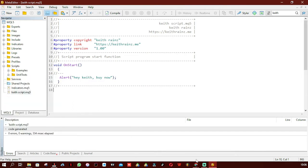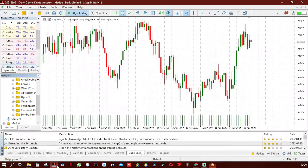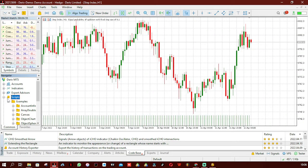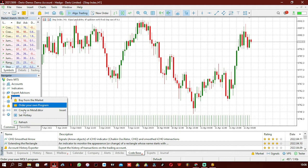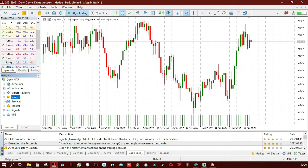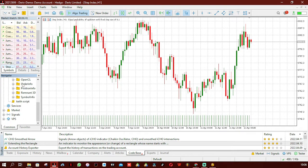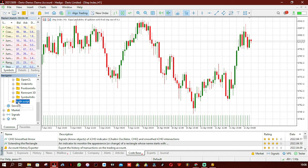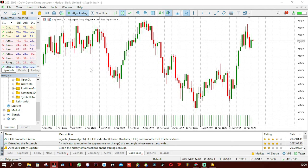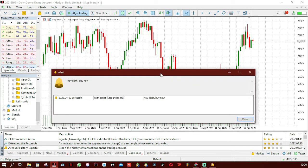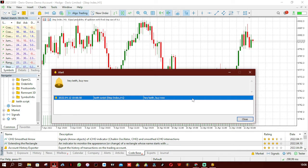Let me open MetaTrader 5 and refresh it. There it is — Keith Script. I'm going to drag it to the chart. Once you drag it to the chart it gives you a pop-up saying 'Hey Keith'. That is what we've done.